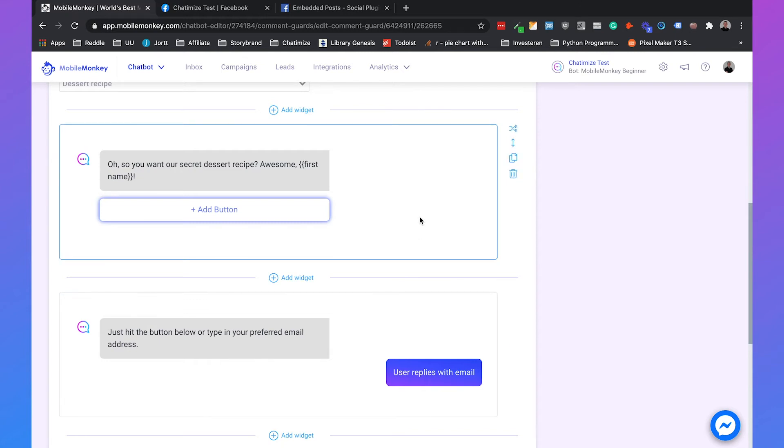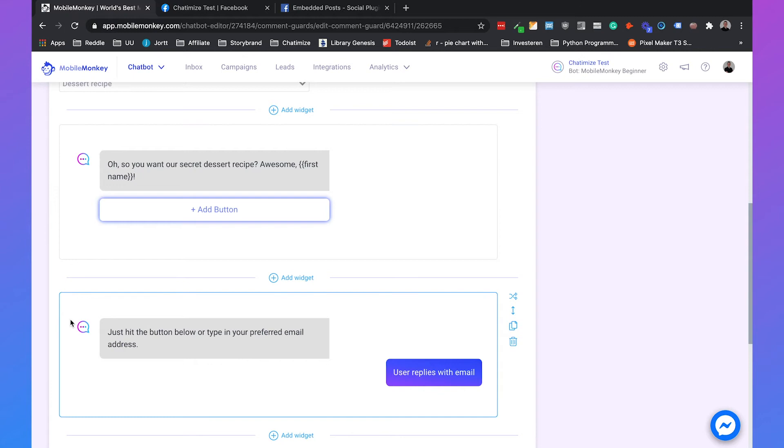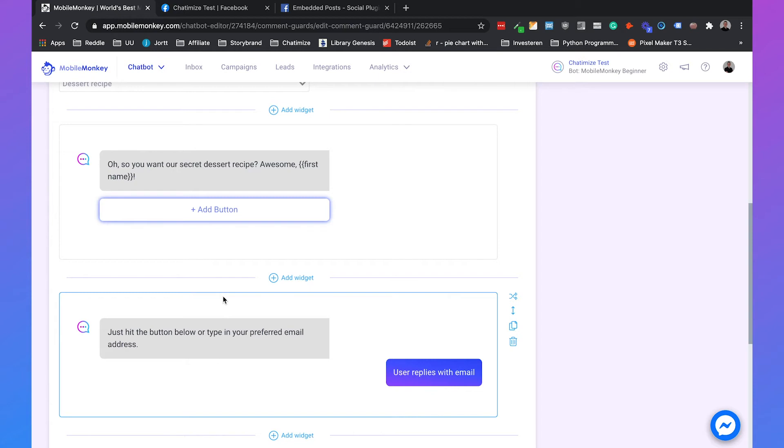I will tell you what happens if we use this flow. What will happen is that it will send this message to the user, but not this message. This is just because of Facebook Messenger. There's nothing we can do about it. So we need to change this.